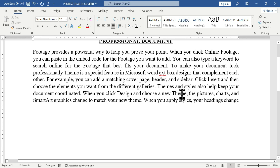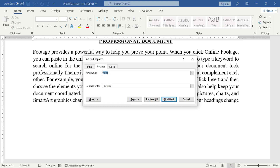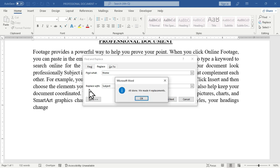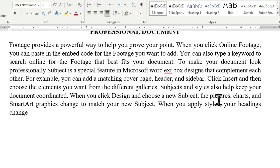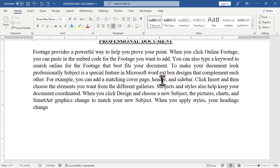We also have another word to replace — 'theme.' Using Ctrl+H, I type 'team' in the Find field and the replacement word, then use Alt+A and press Enter to replace all. After pressing Escape, 'subject' now replaces 'theme' throughout the document. This is how to use the Find and Replace option in Microsoft Word. I'll have a future video covering this feature in more detail.